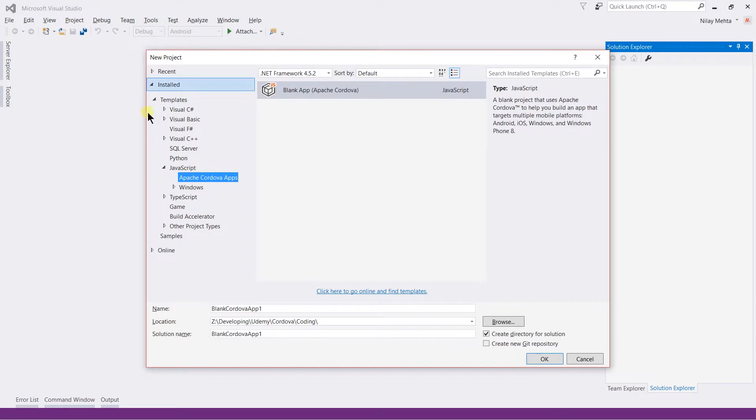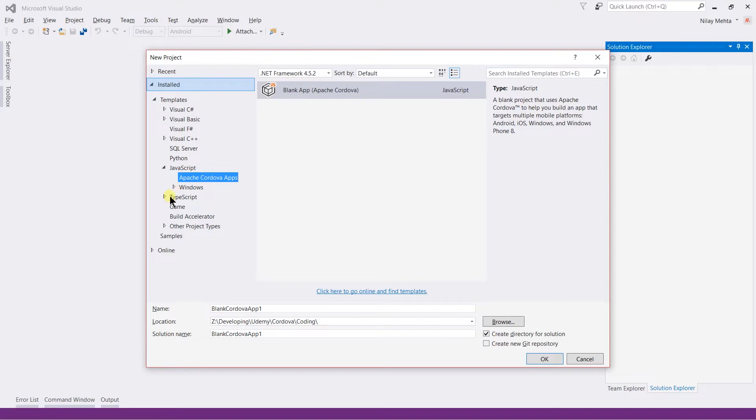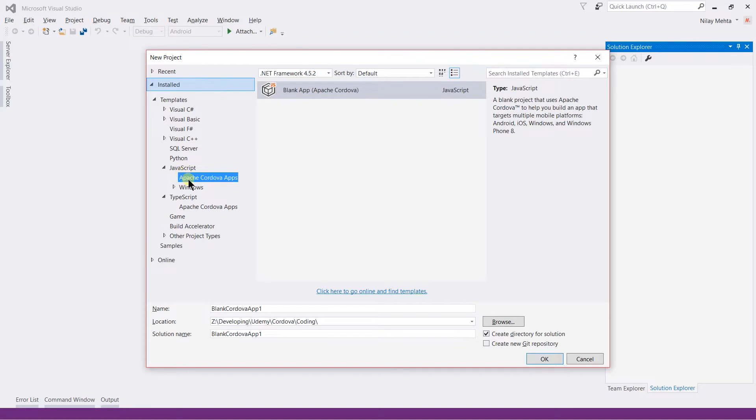From this dialog we need to select from the installed templates and here select the language as JavaScript. Note that the Apache Cordova app also works with TypeScript, but throughout this series I am using JavaScript. So I click on the Apache Cordova app under the JavaScript label and select the Blank App.